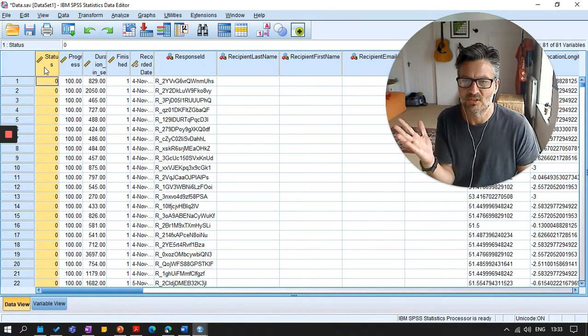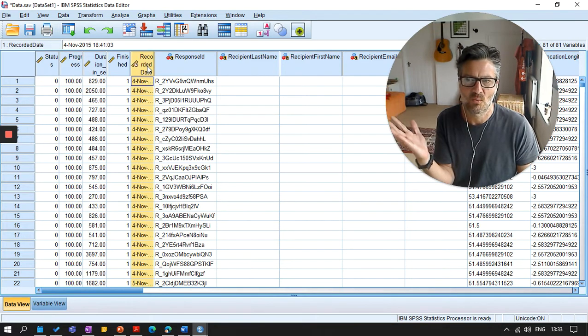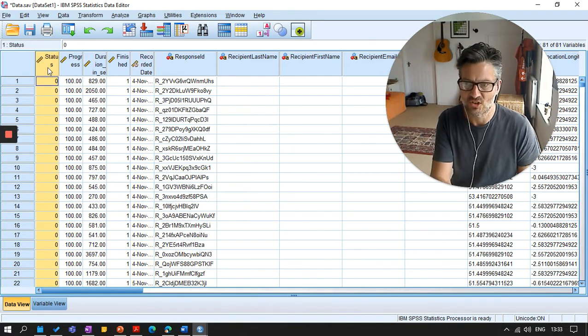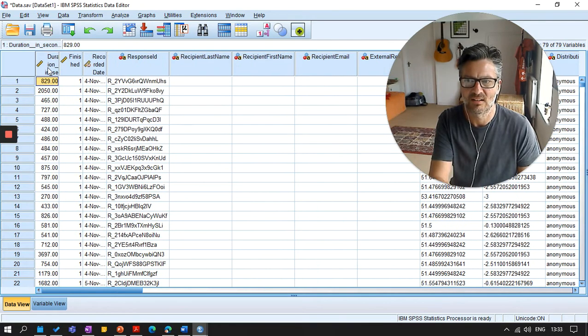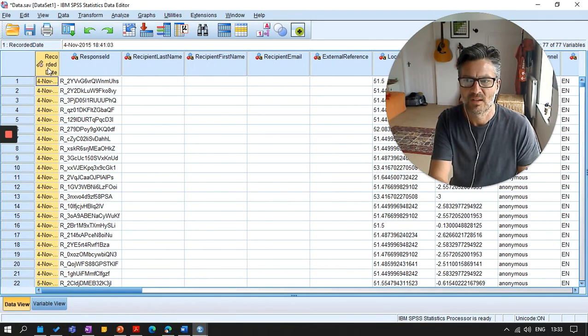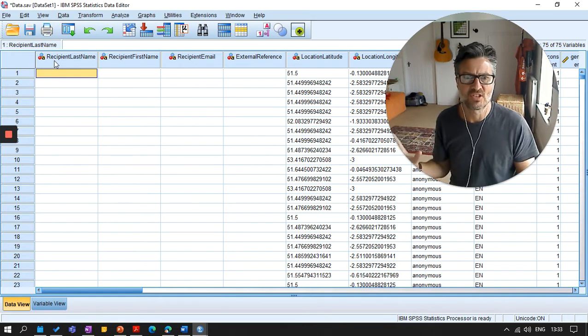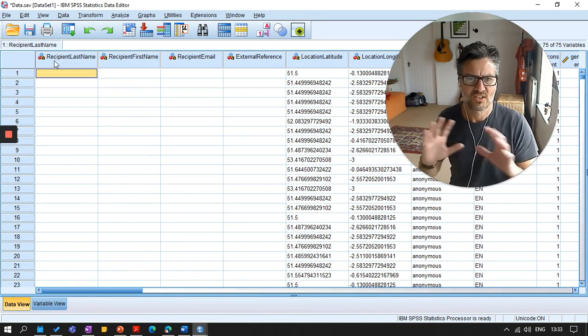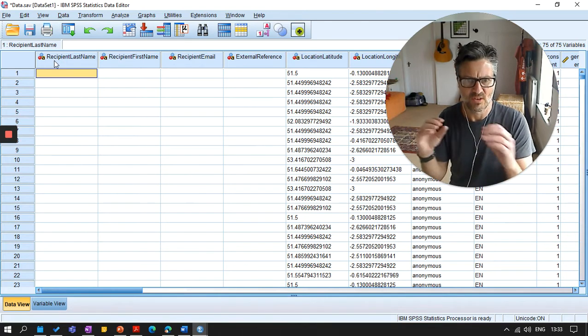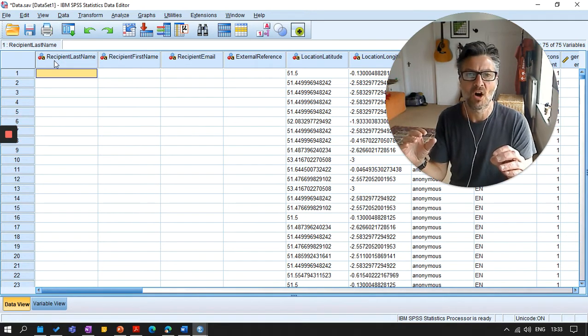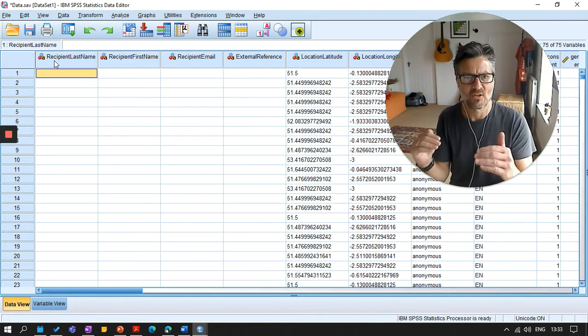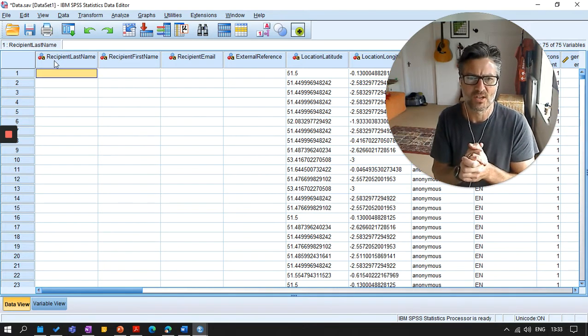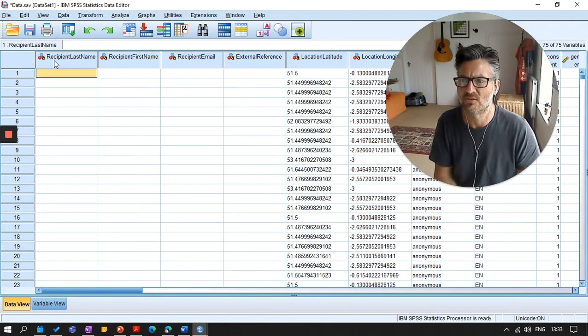You can just delete most of that. So when the data was started, how long they took, when it was finished, all of this kind of data, you can just highlight it and click on delete. So what you might want to have is a master data file that you've downloaded from Qualtrics and save that, which you don't touch. Then you save the edited file. And then I would generally save another file after I've done the scoring for the questionnaires.